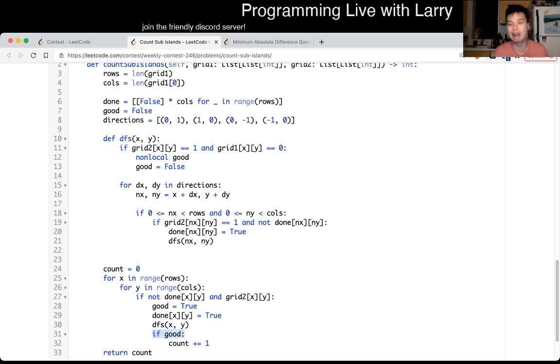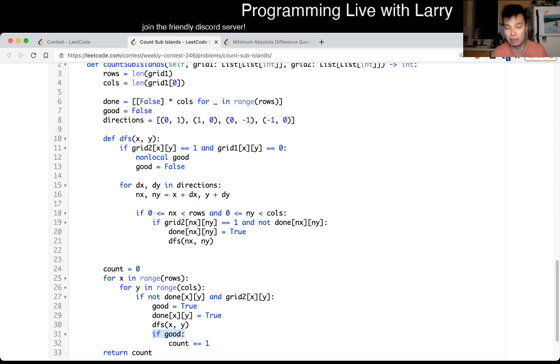And that's all I have for this one. As you can see, with flood fill — depth first search — if every component of grid two maps to some land in grid one, then we increment the count. So it's going to be linear time, which is n times m.